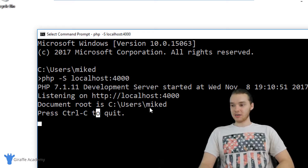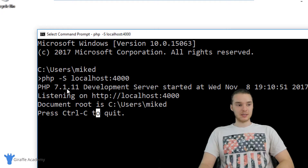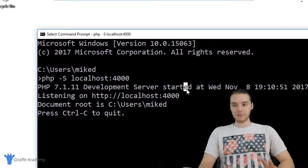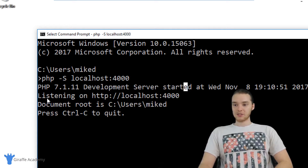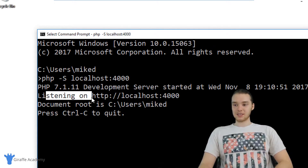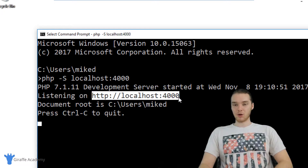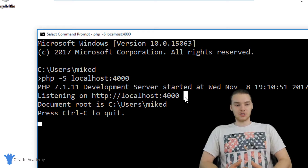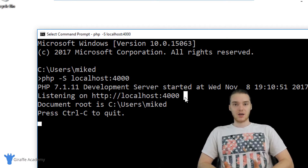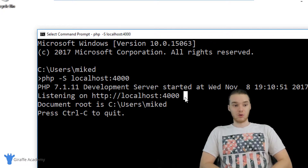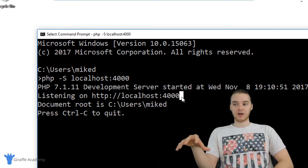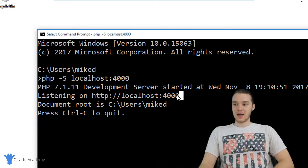You'll see over here it says PHP 7.1.11 development server started. This is a little web server that we can use. It says listening on HTTP localhost 4000. Localhost is essentially just the web address of your local computer, and this basically means we have a web server running on our local machine running on port 4000.